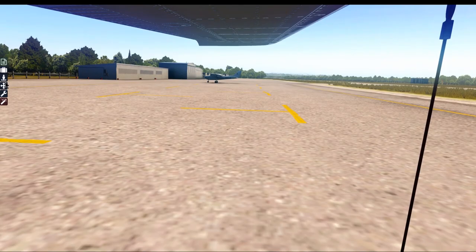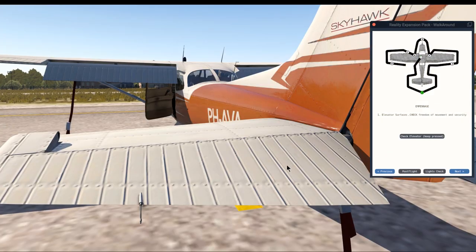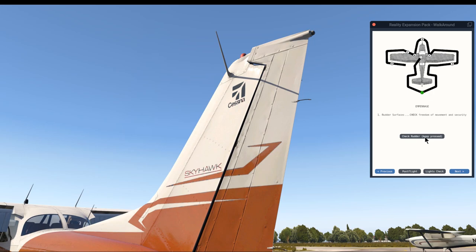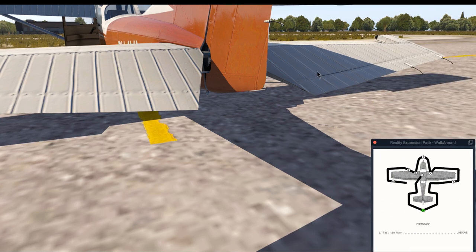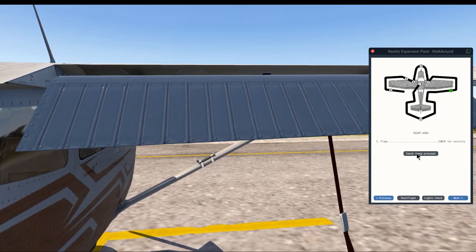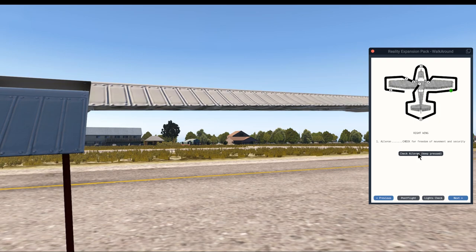Now let's move outside for the exterior walk-around. First we check that the baggage door is closed and locked. The elevator needs to be able to move freely, so we move it up and down while standing there — and as you can see it moves freely. The rudder is also freely moveable. We check the antennas and lights for any damage, and the static probes. We remove the tail tie-down. We also check that the trim tab is pointing exactly the same way as the elevator — not up or down more than the elevator — which indicates it is trimmed for takeoff. The ELT antenna should not be bent or damaged. We check the flaps to make sure they cannot be pushed up.